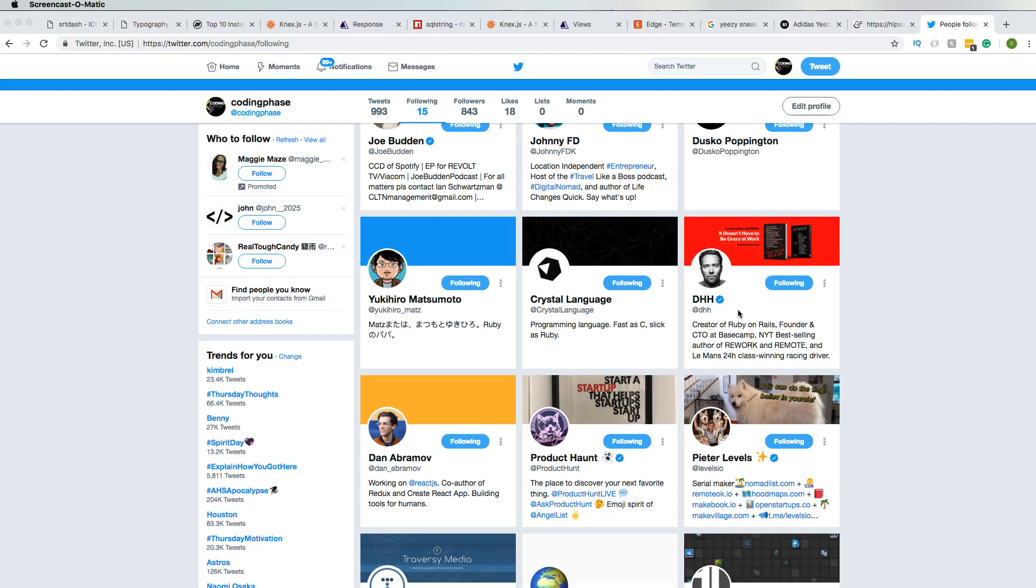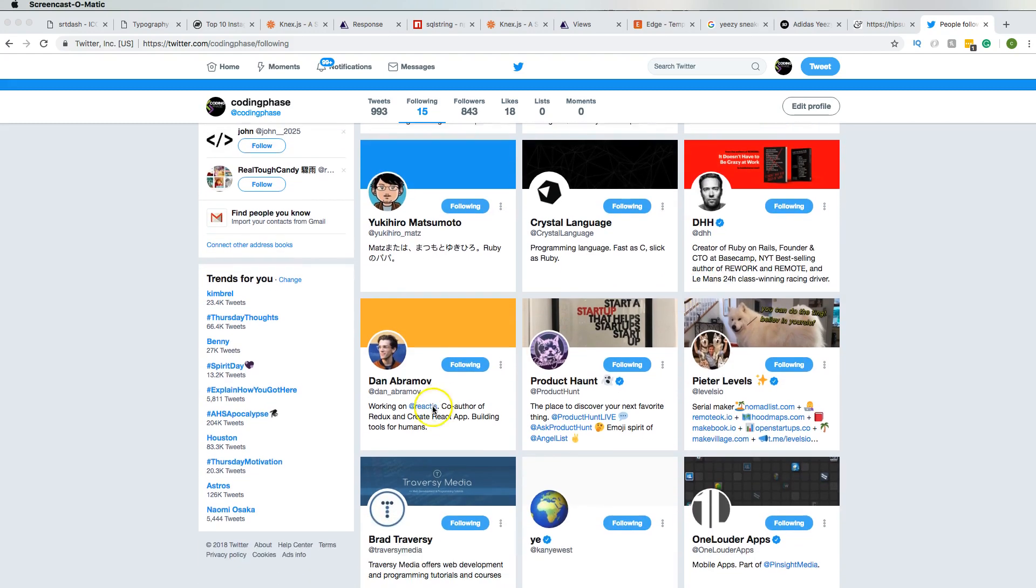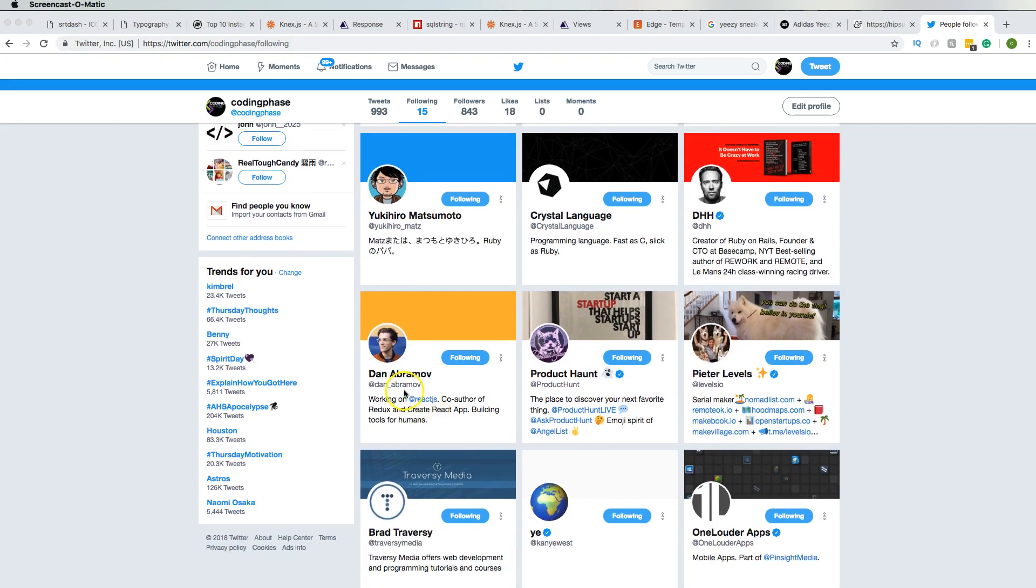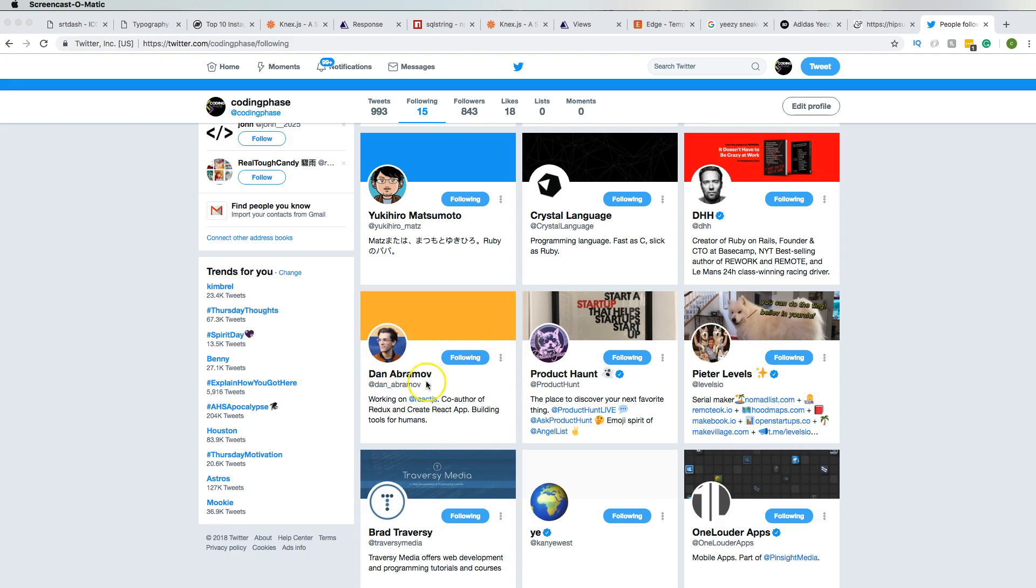Then from there we have Dan Abramov, working on React JS, co-author of Redux, Create React App. Most of the things that we use in the front end are somehow related to this guy, so he knows what he's doing. You don't get Facebook calling you out like 'man we want you on our team' - you don't get that very often. That's what they did to this guy because he's a very brilliant and smart dude. Definitely support him, he's legit.